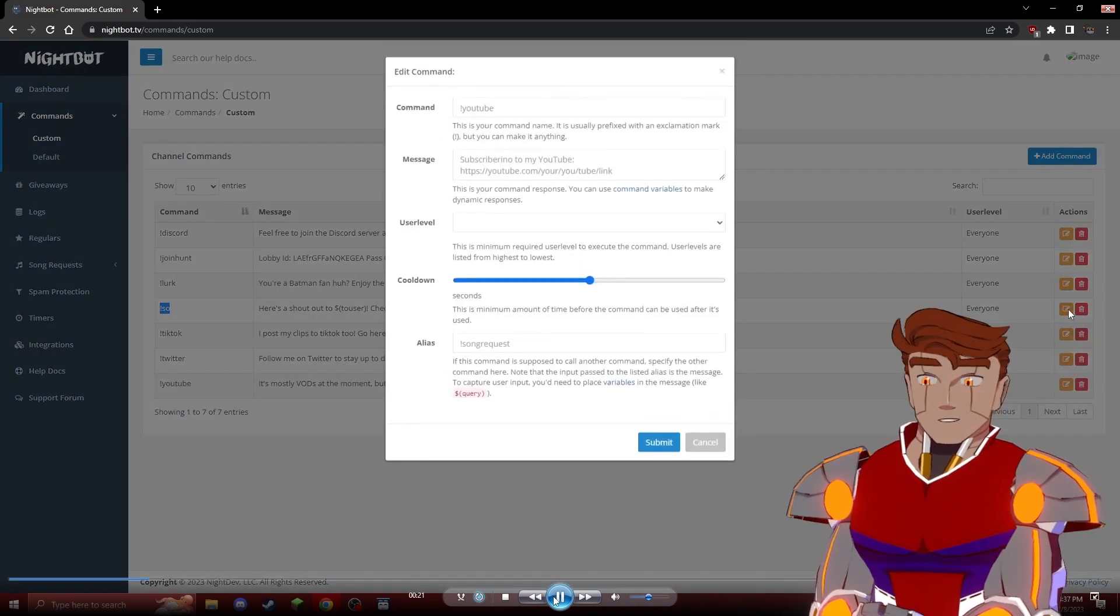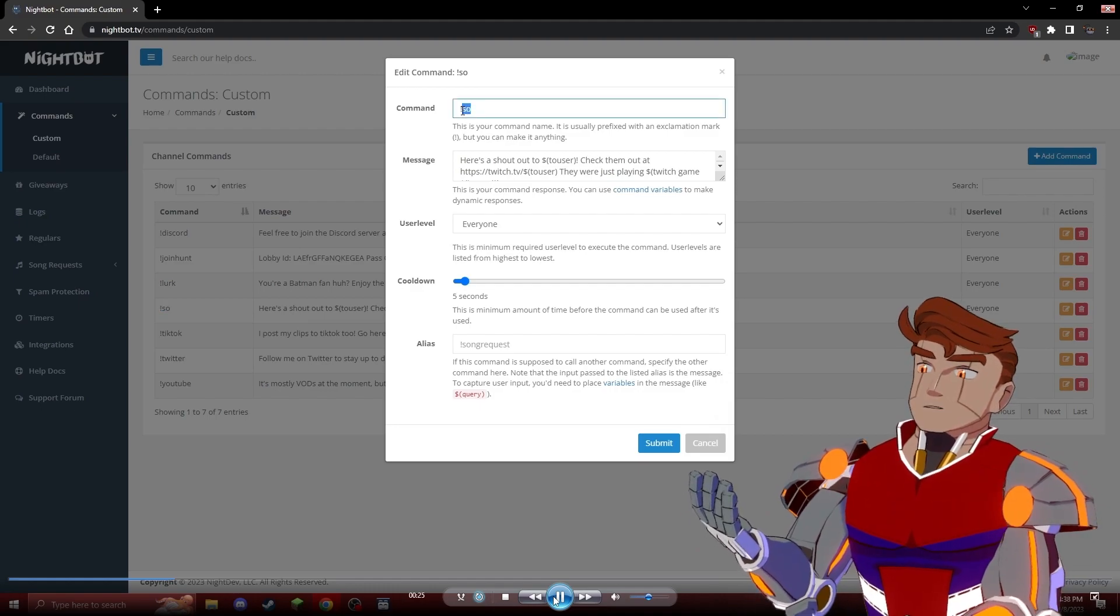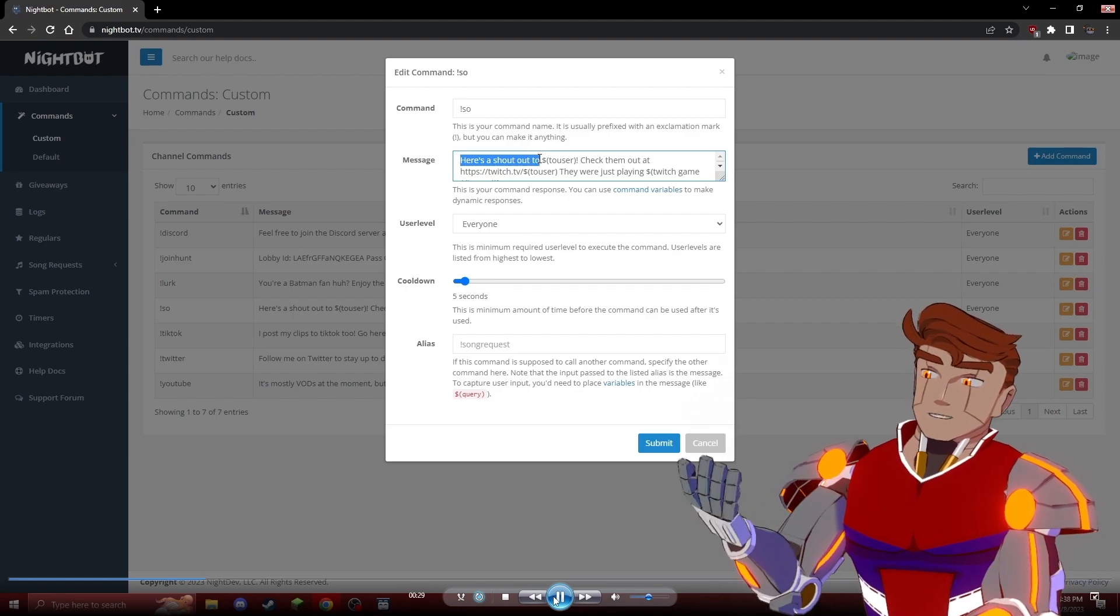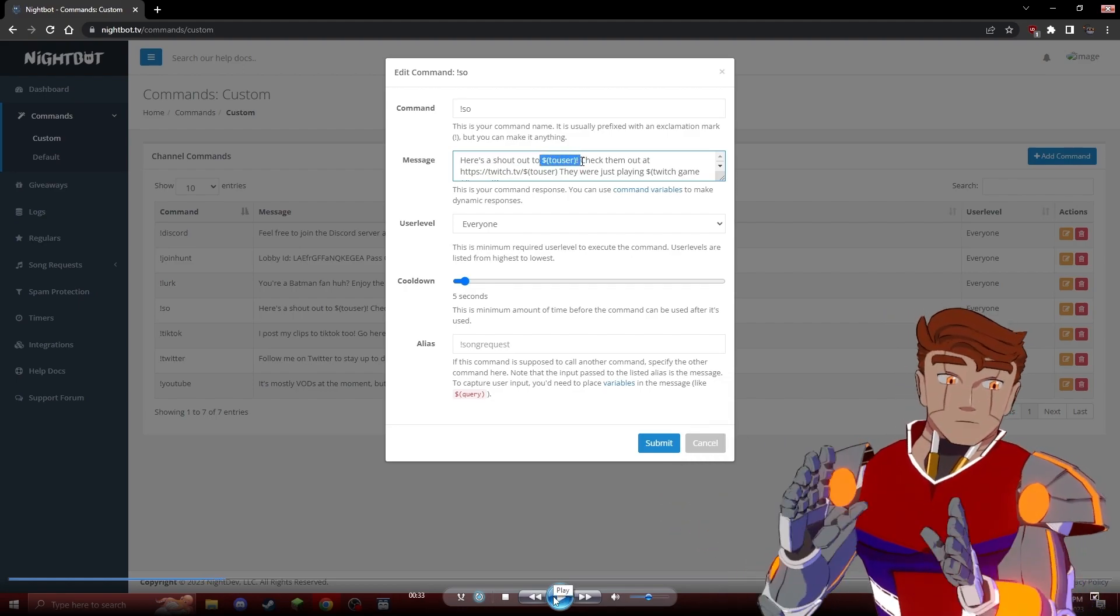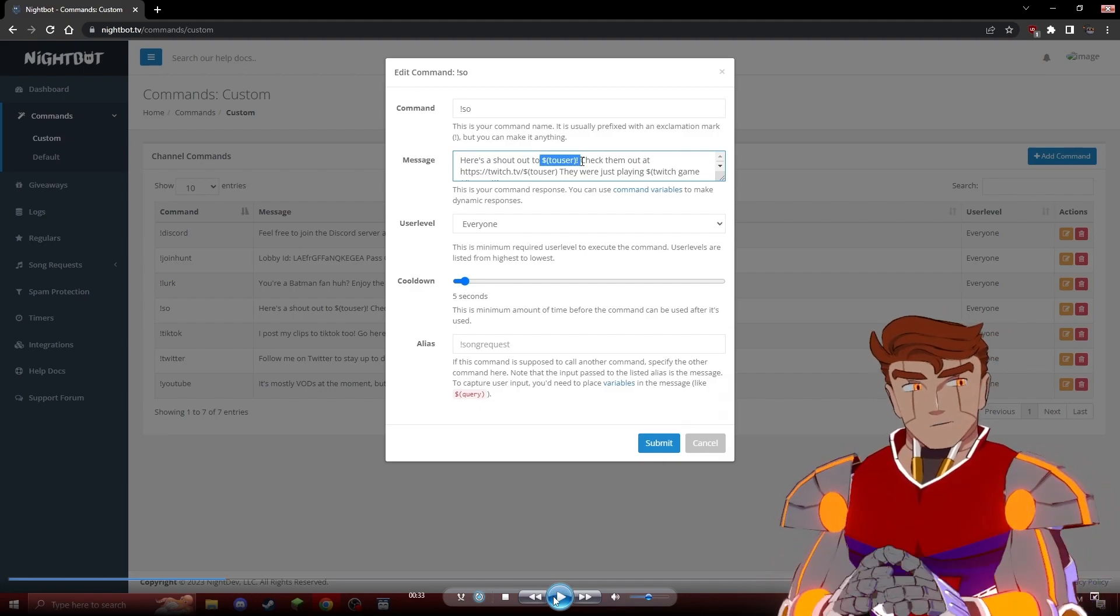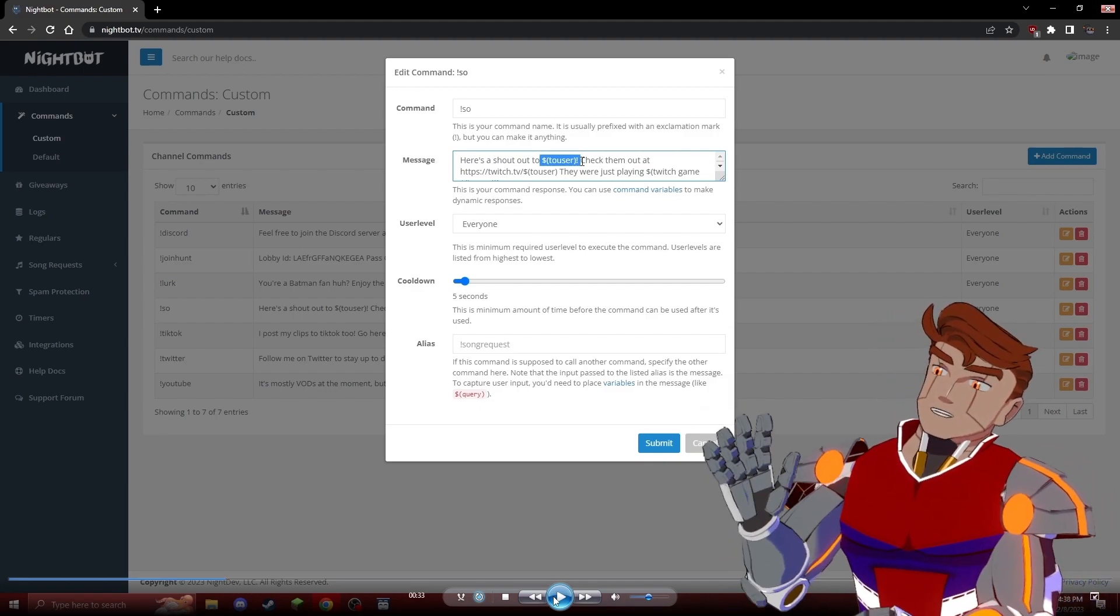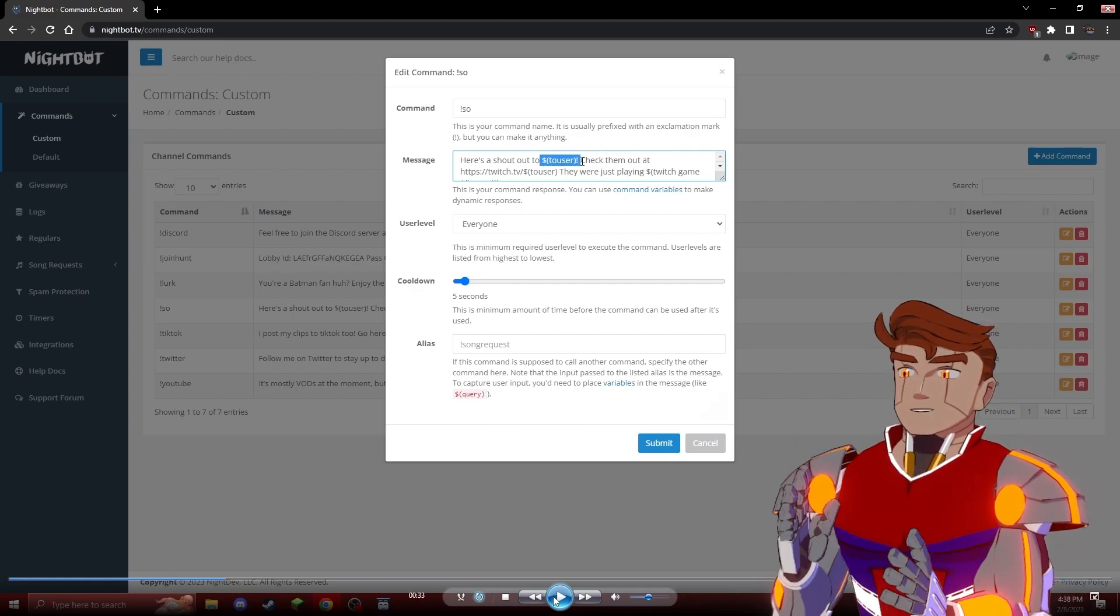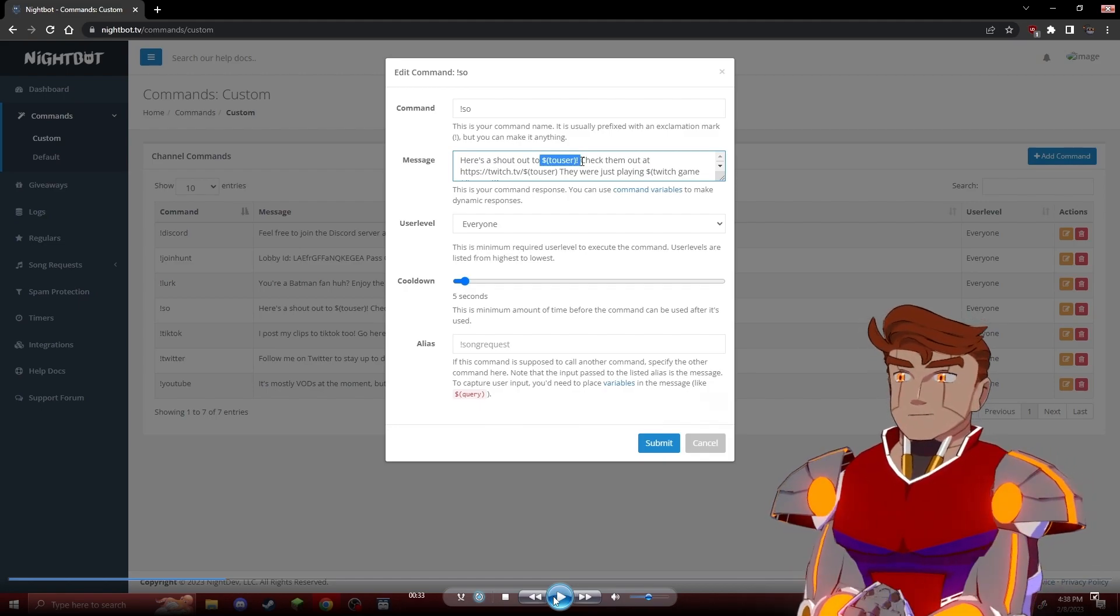If we open up the shoutout command, you can actually see a helpful little message here that starts out with the command name, then what it actually outputs, which is a pleasant little user thing so that people can understand, and then a little bit of code. This little bit of code is the crux of what makes this shoutout command work. This dollar sign parentheses to user exclamation point is the bit that actually goes and grabs whoever triggered the command.